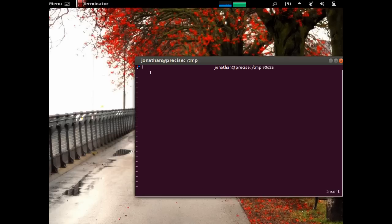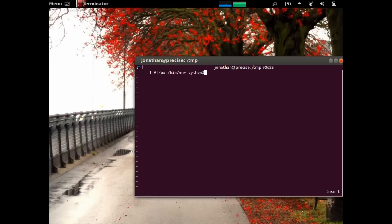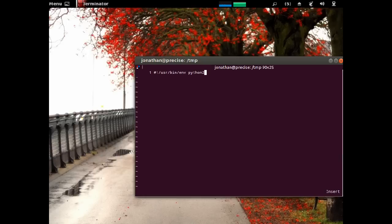So, first is our shebang line, hashtag, exclamation point, slash usr, slash bin, slash n, space, Python 2. So, basically, this is Python 2. The 2 will force Python 2, because if we just say Python, and the user has Python 3 installed, then it'll default to Python 3, which is incompatible with Python 2.